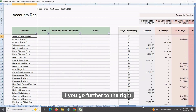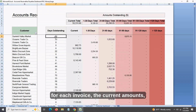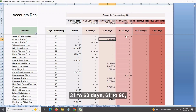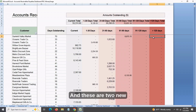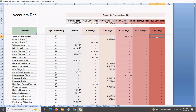If you go further to the right, you will see the number of days outstanding for each invoice, the current amounts, 1 to 30 days, 31 to 60 days, 61 to 90, 91 to 120, and greater than 120 days. These are two new additional columns added in this new tracker.